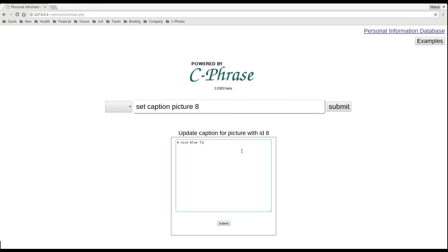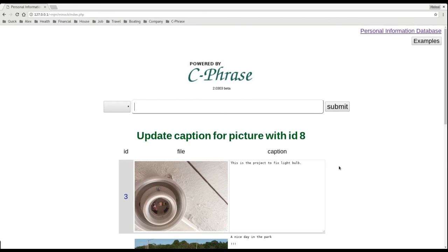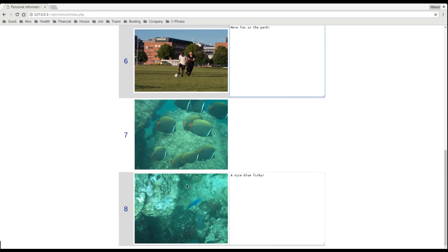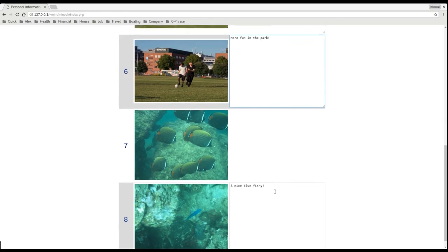Blue fish fishy. And we can see that the caption's been added.